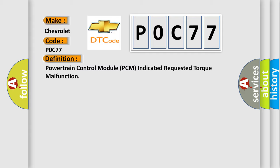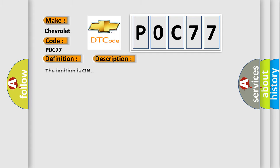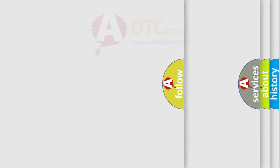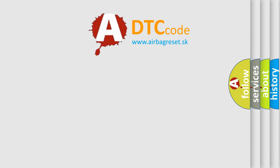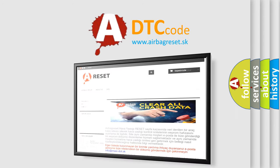And now this is a short description of this DTC code. The ignition is on. The airbag reset website aims to provide information in 52 languages. Thank you for watching.